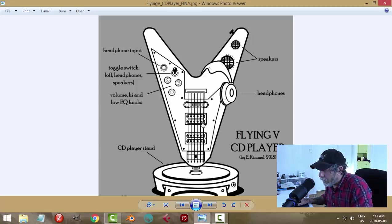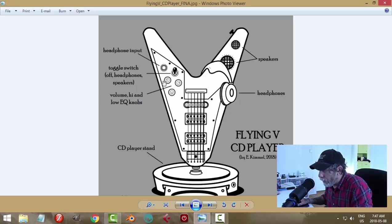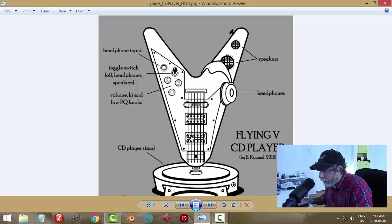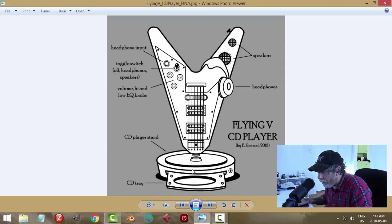It's a CD player where the knobs of the guitar control the volume or gain and maybe EQ of the CD player. These would be speakers and this piece could screw into the CD base so you could swap a different guitar if you wanted sometime.